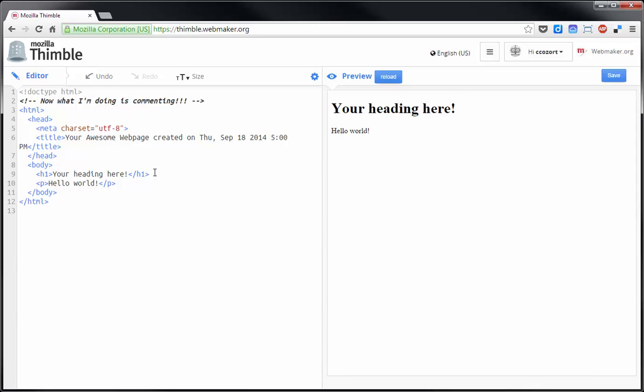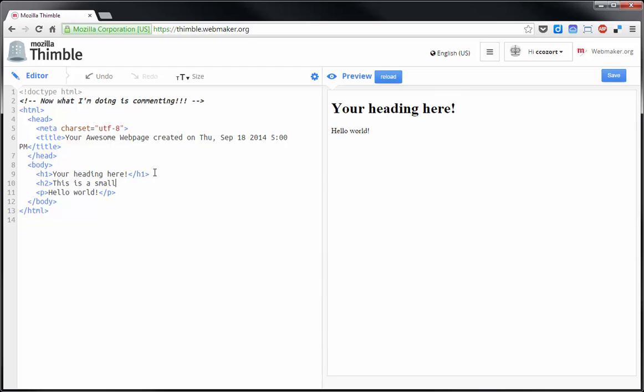These headings come in different shapes and sizes. So, if I wanted to add a second heading or smaller one, H2, even though the number goes up, the size goes down, this is a smaller heading and I'm going to close it. You can see I've got a smaller heading over there.